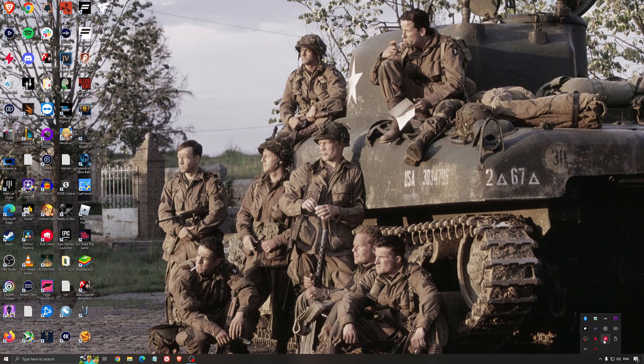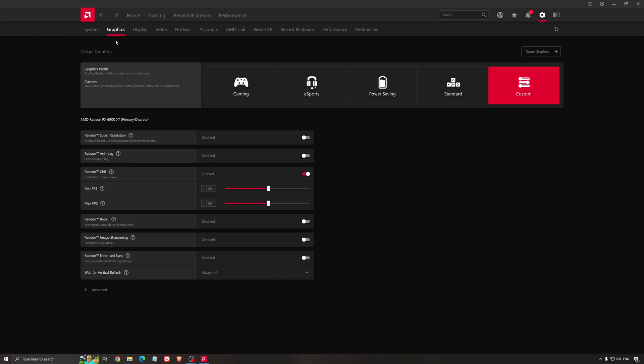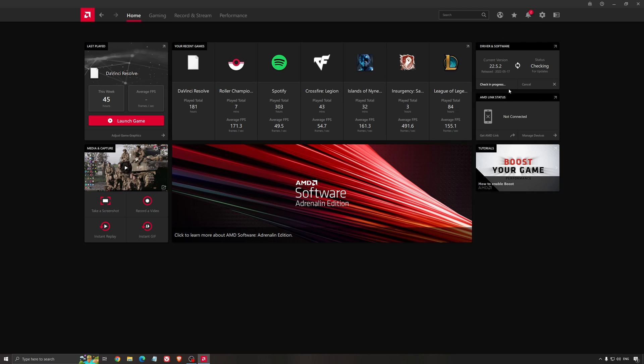Another thing that is really important is your driver. Make sure that you have the latest driver from AMD, NVIDIA, even Intel, if you have an iGPU on your processor. So for an example here, with AMD, you just click check for update, and it's going to show you if you have the latest one. You can do the same thing with NVIDIA.